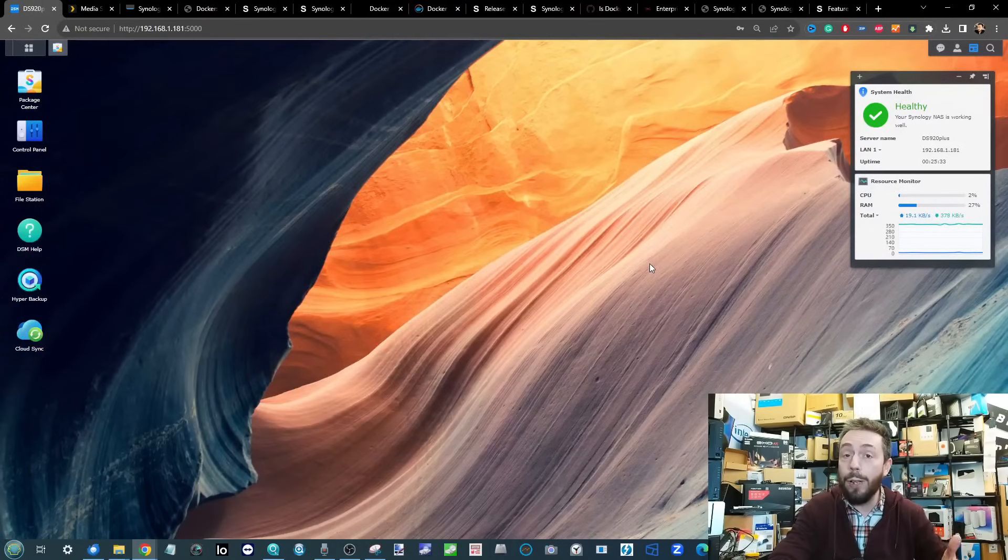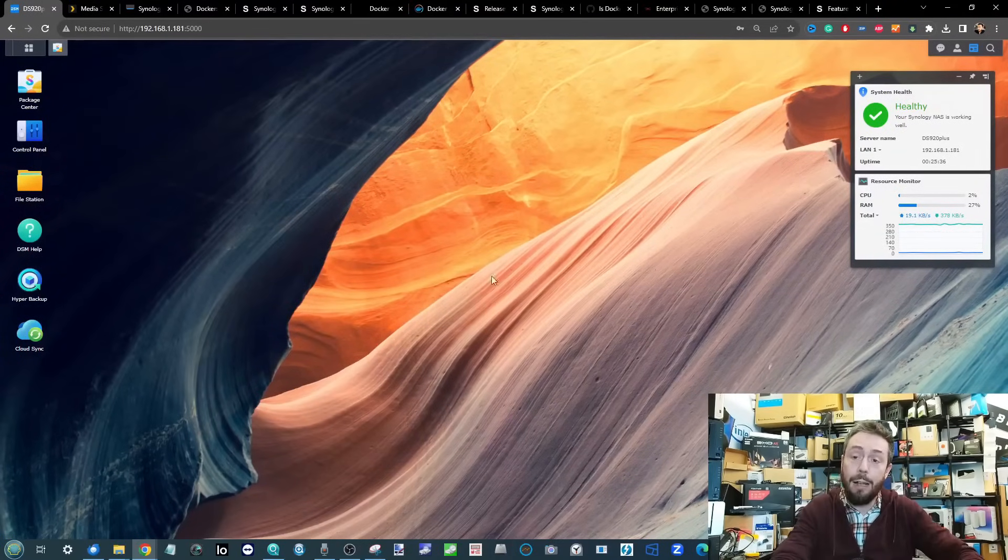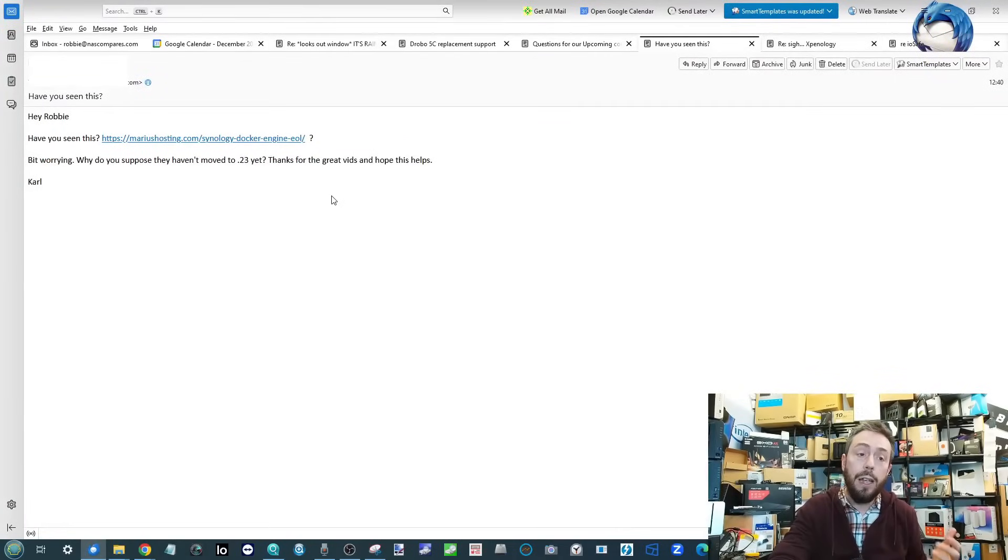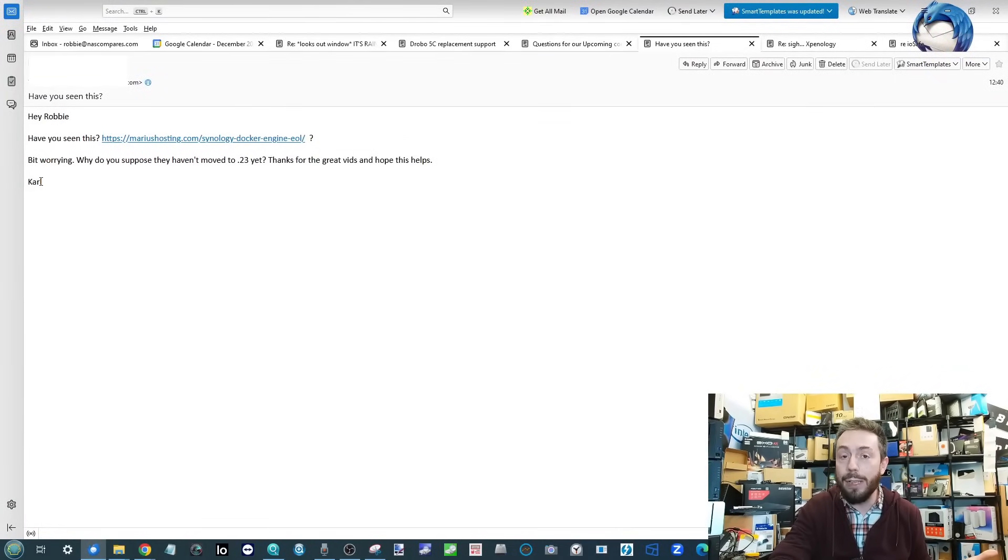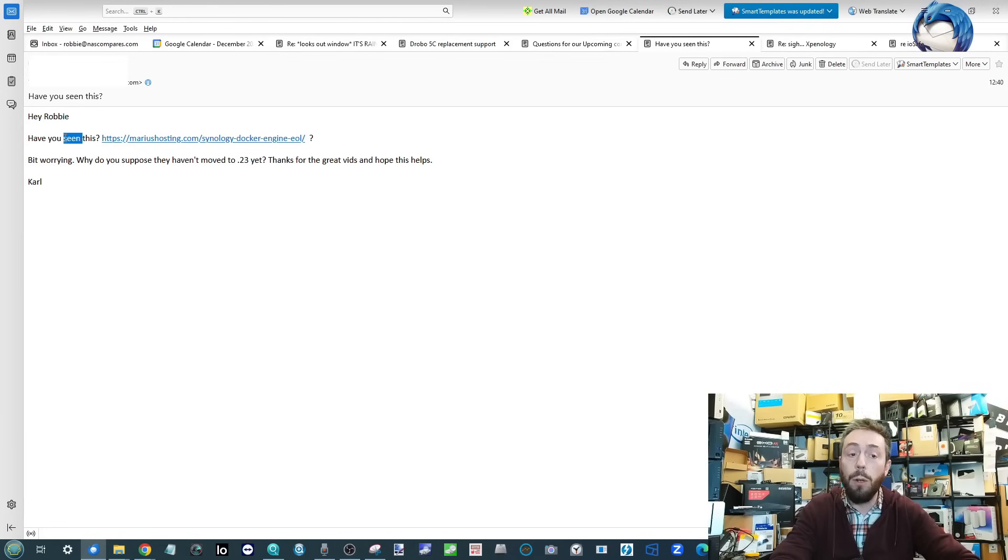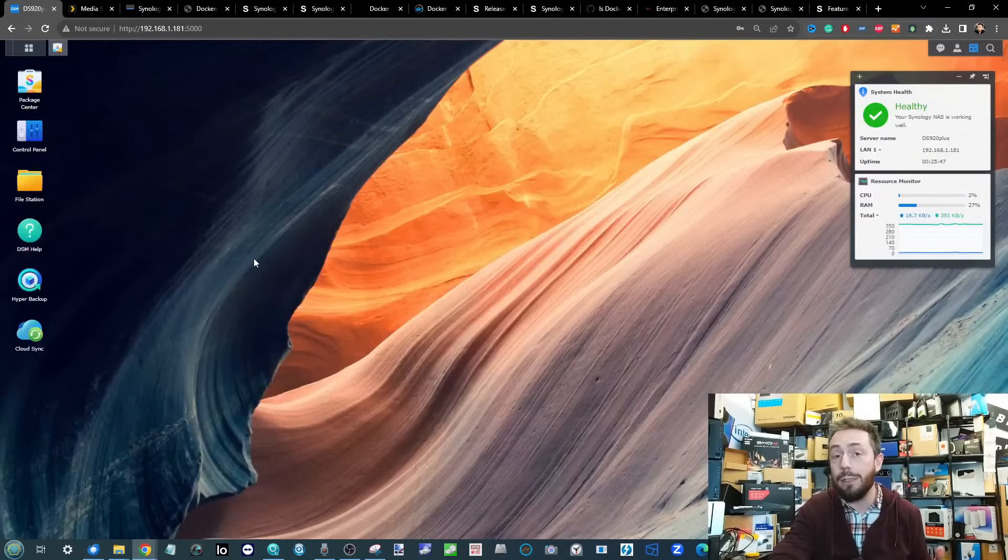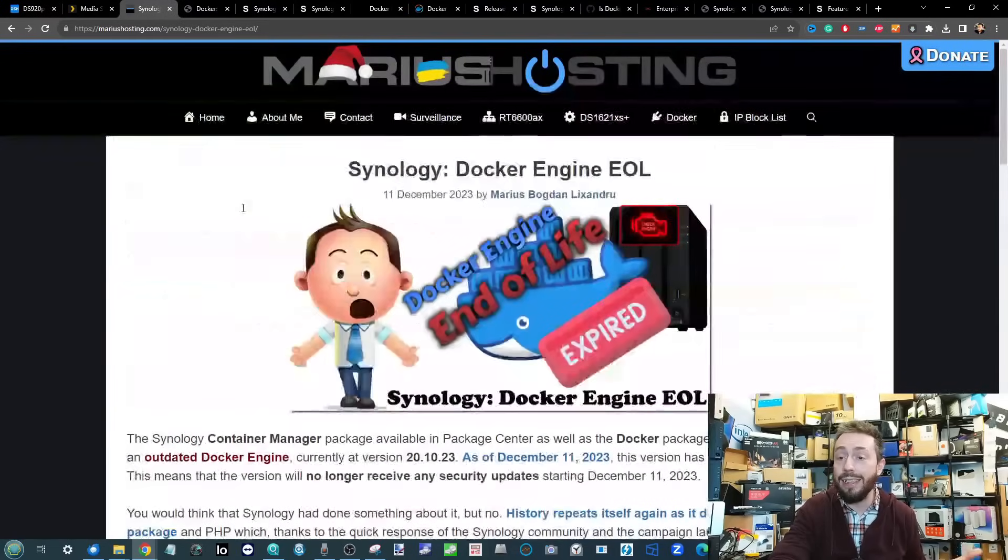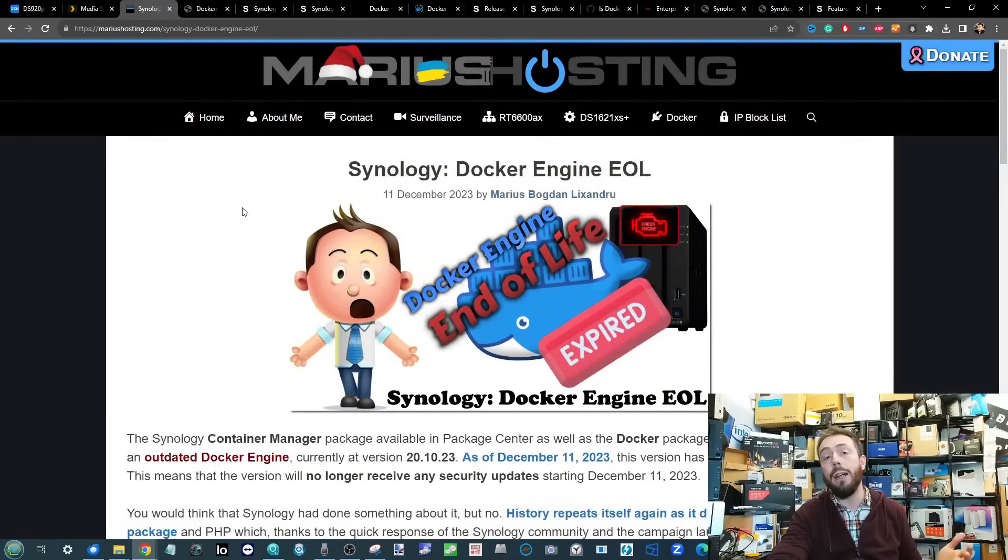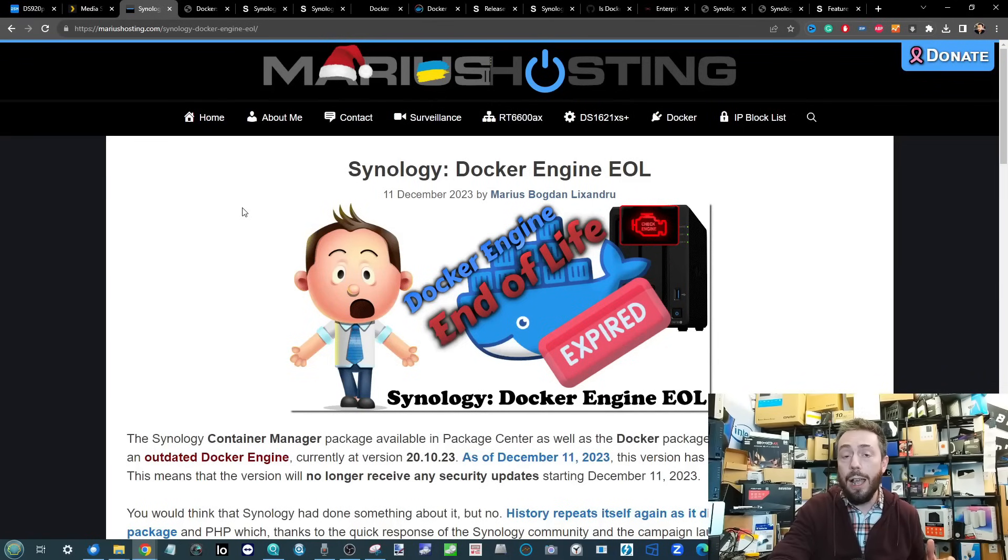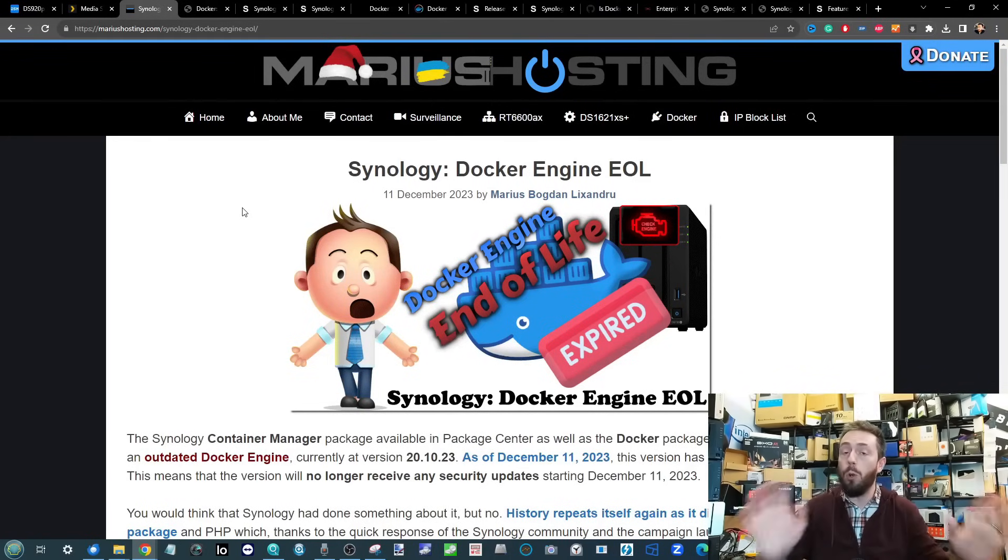Huge credit to the user Carl who highlighted this to me and also to Marius Hosting, where this is being discussed right now in a post published earlier today. We'll cover all of this today and I'll link to that in the description.